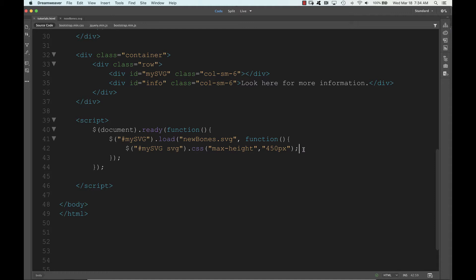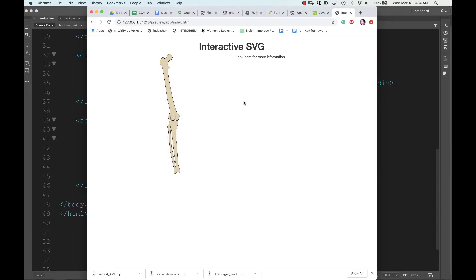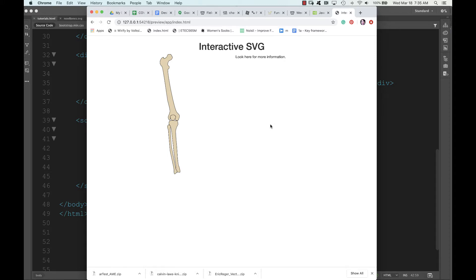So now we're going to say when the SVG is clicked on, depending on which path within that SVG has been clicked on, it should put different information into this div. So when I click on this particular bone, then information about the femur would pop up over on this side. I could use a series of if statements to do that — if I've clicked on femur, do that; if I've clicked on fibula, do something else.